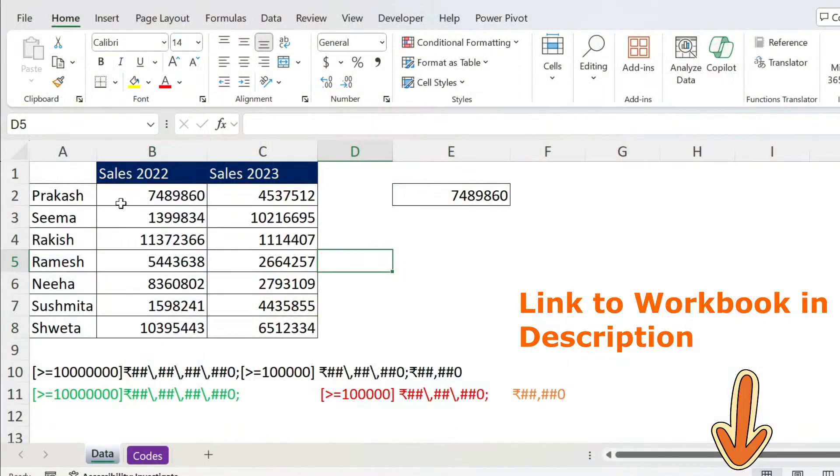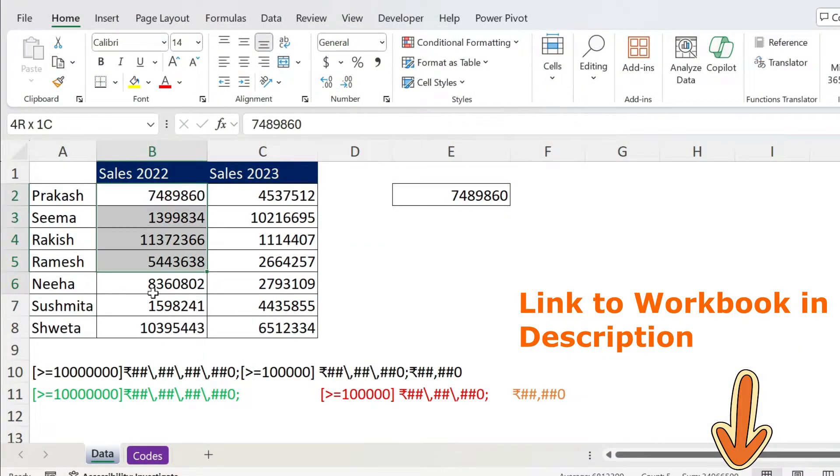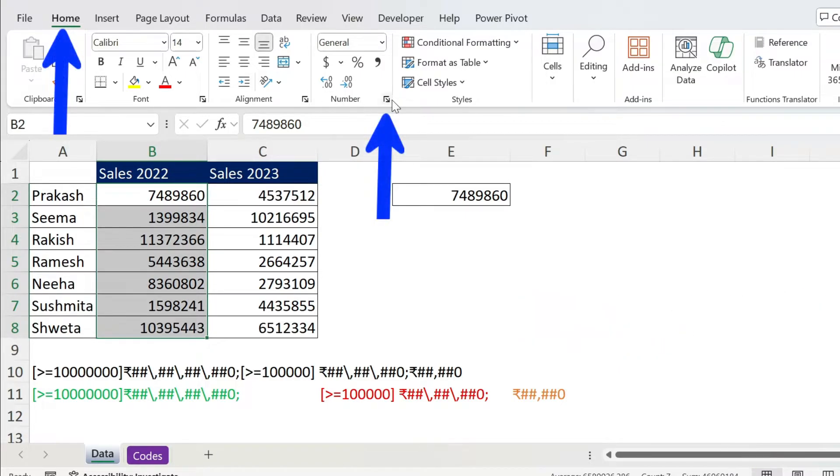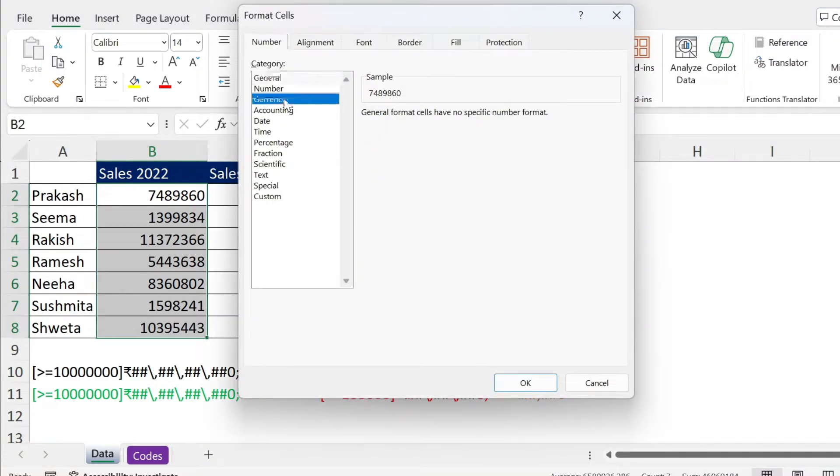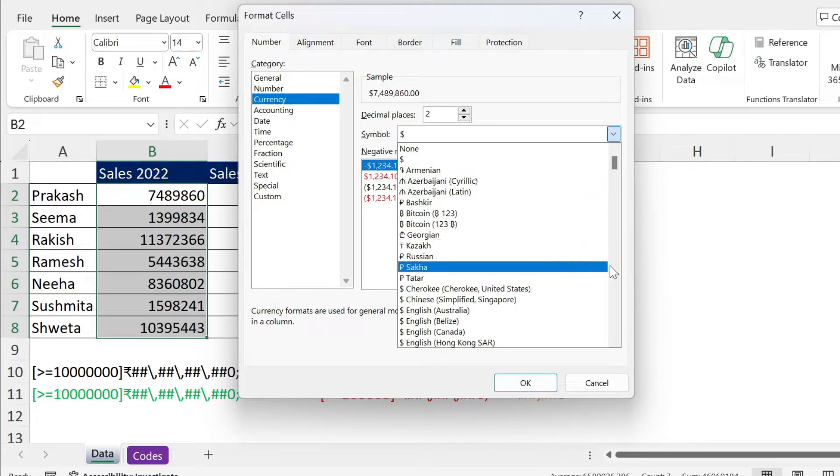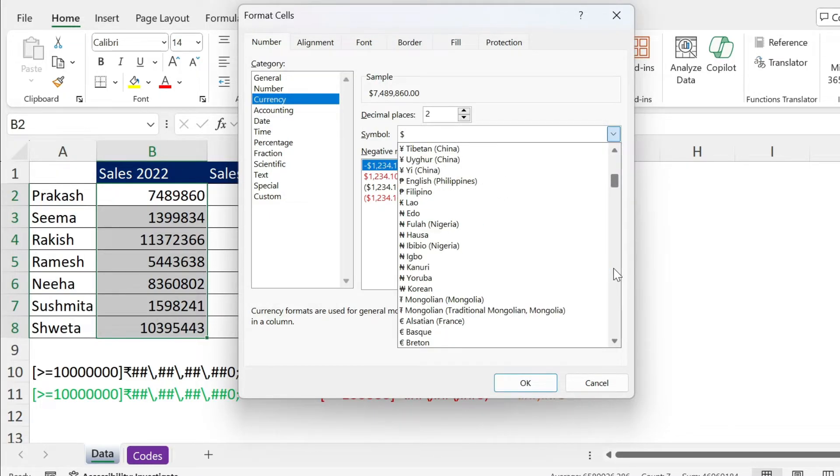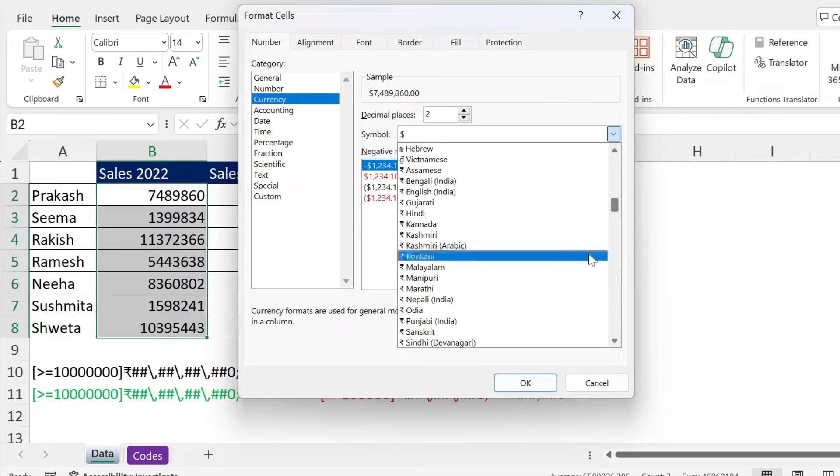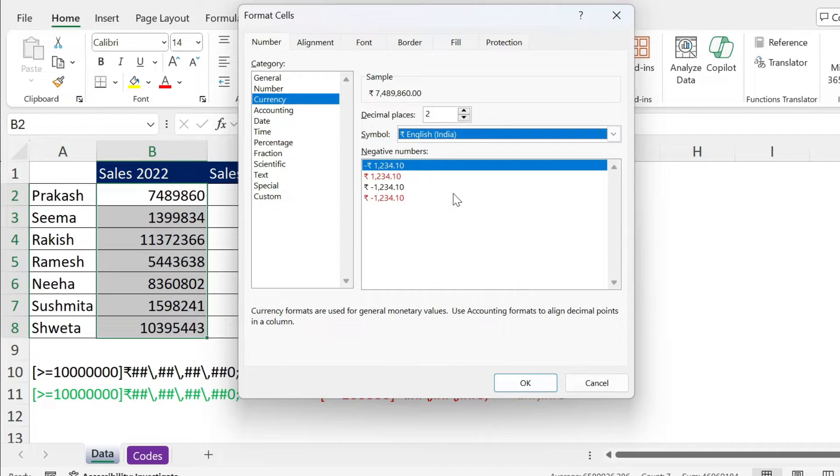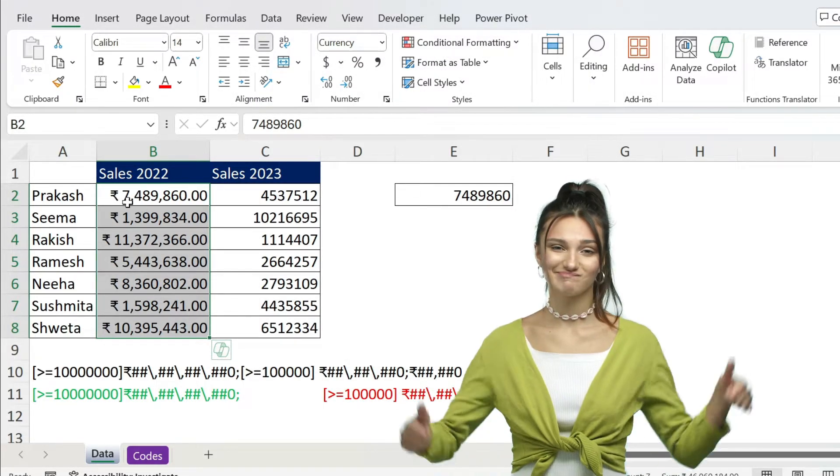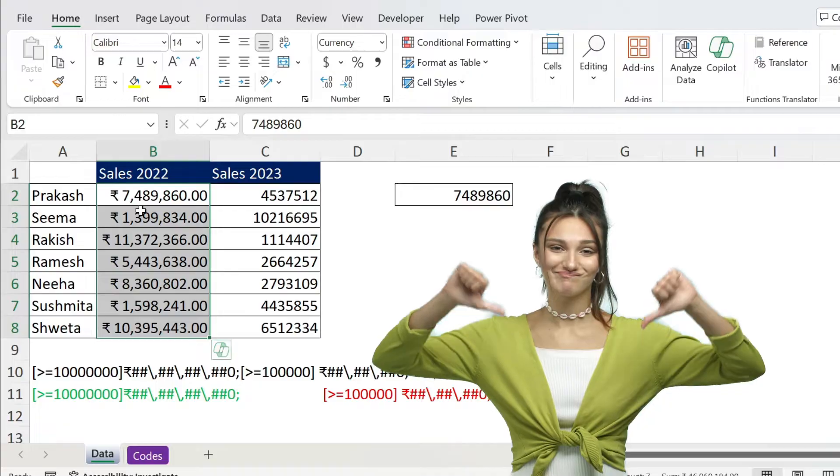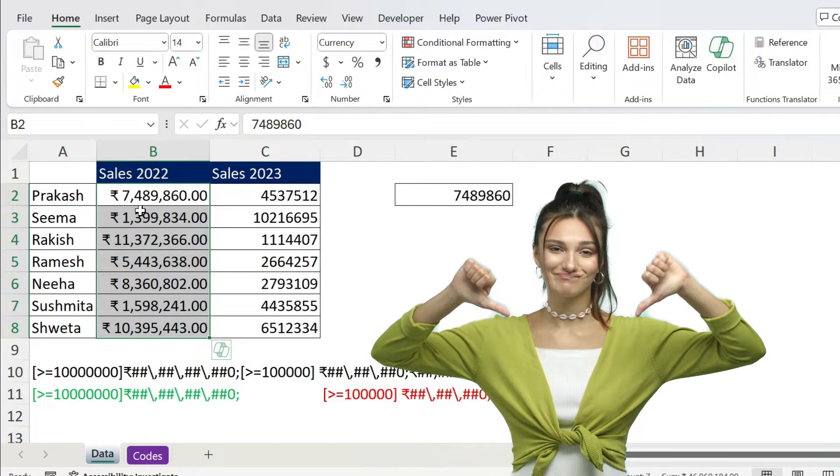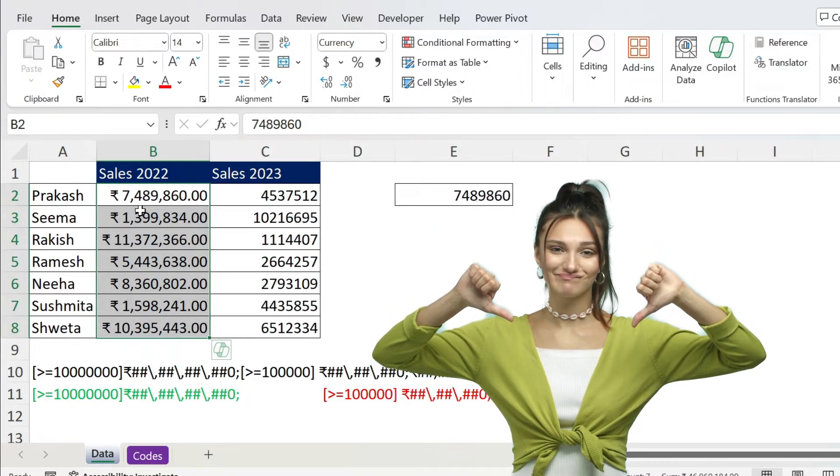Some of you might be wondering why do I have this video because I can just select my numbers, go to home number, click on this arrow and I have currency. If I just go down for English India, I need to click a few times, you have it here, press OK. You get the currency correct but the problem is the comma is not at the right place. So no lakhs, no crores, no bueno.